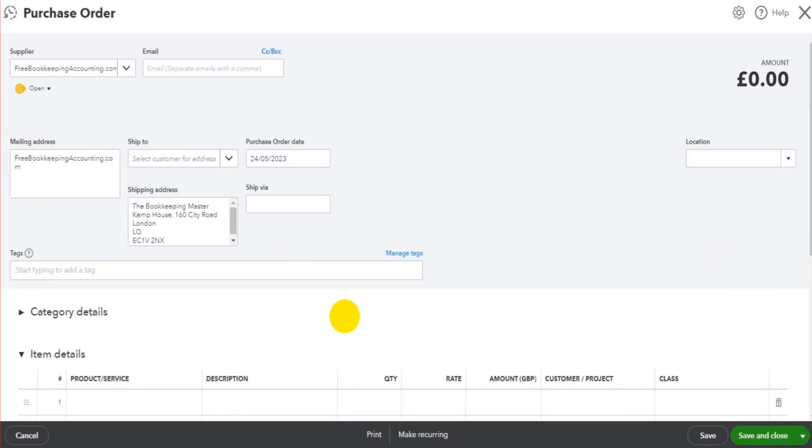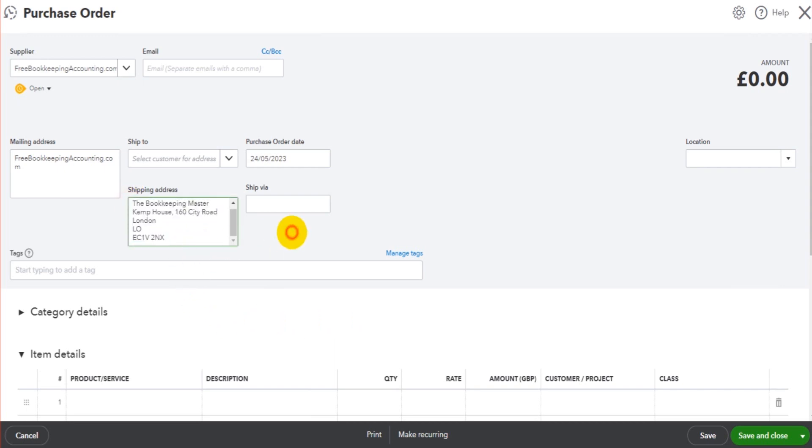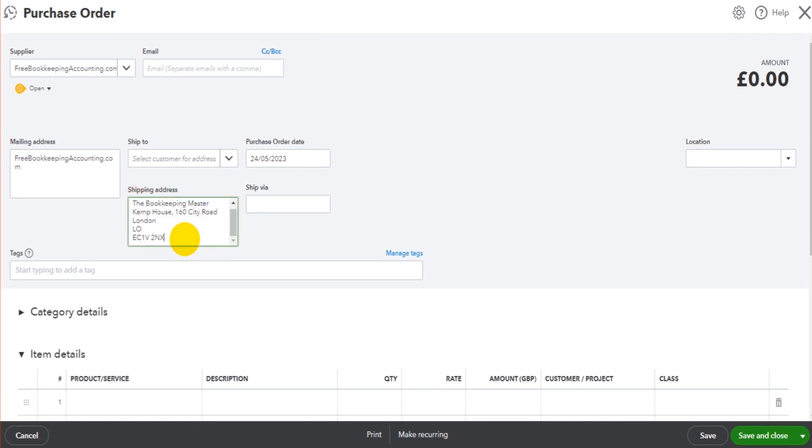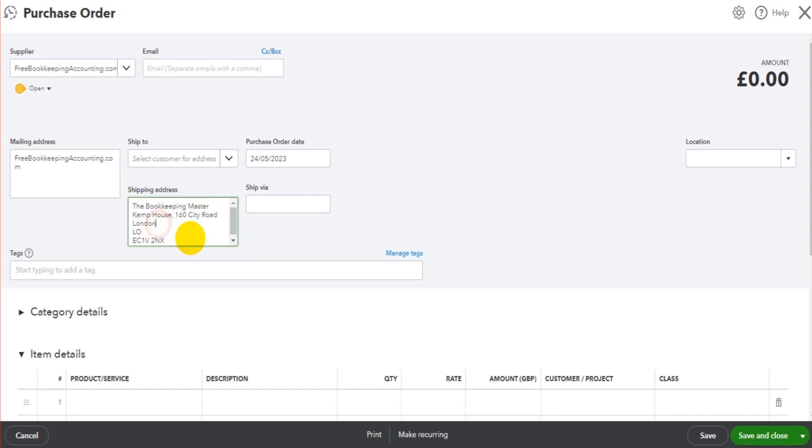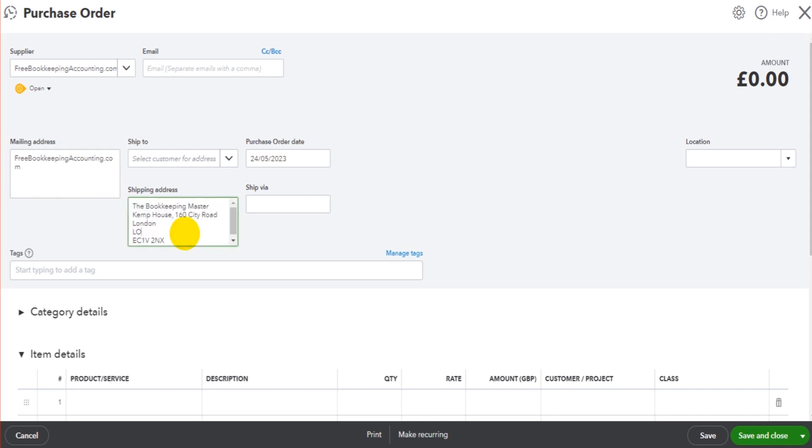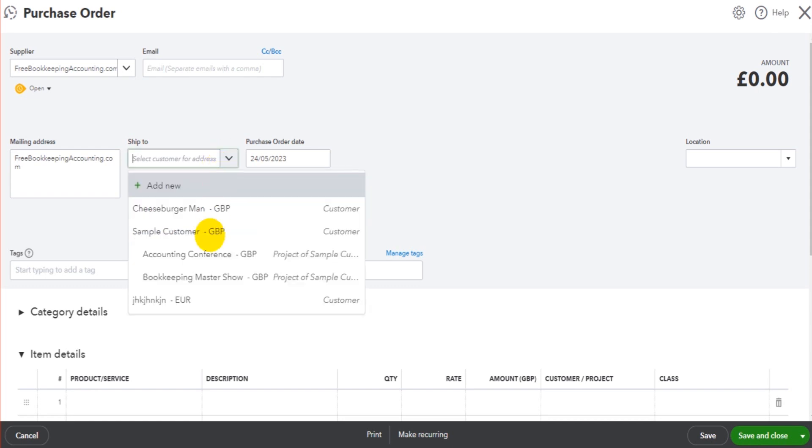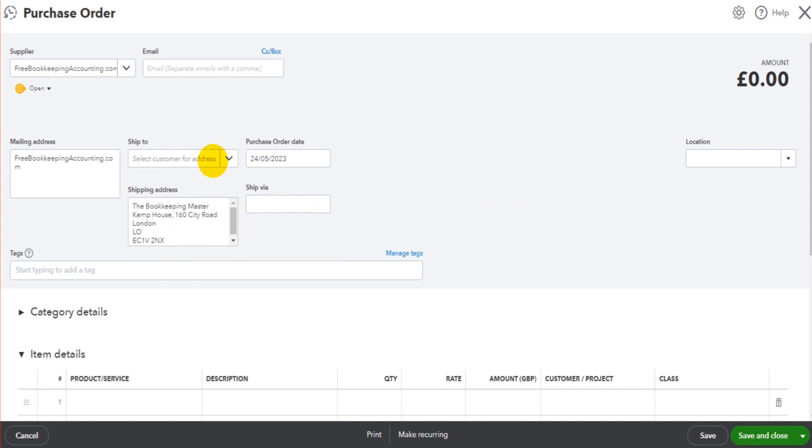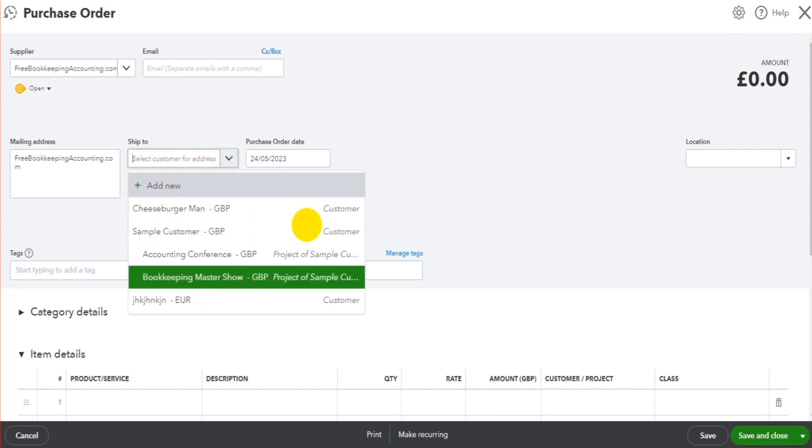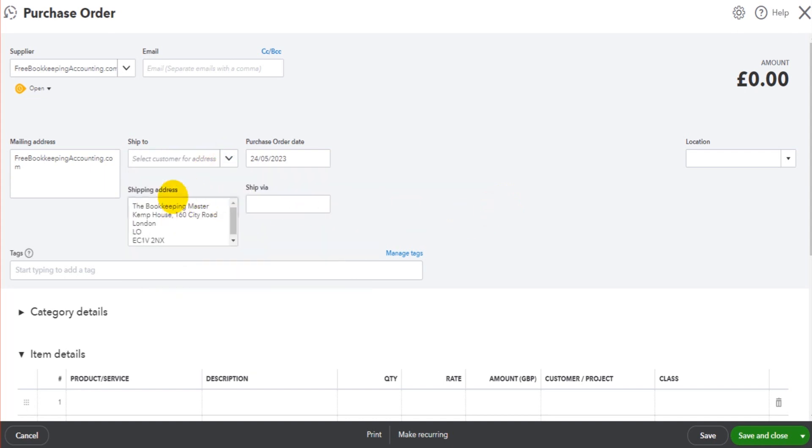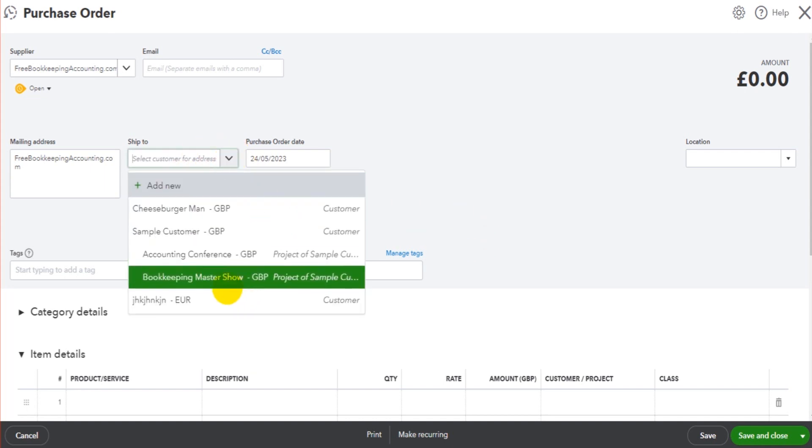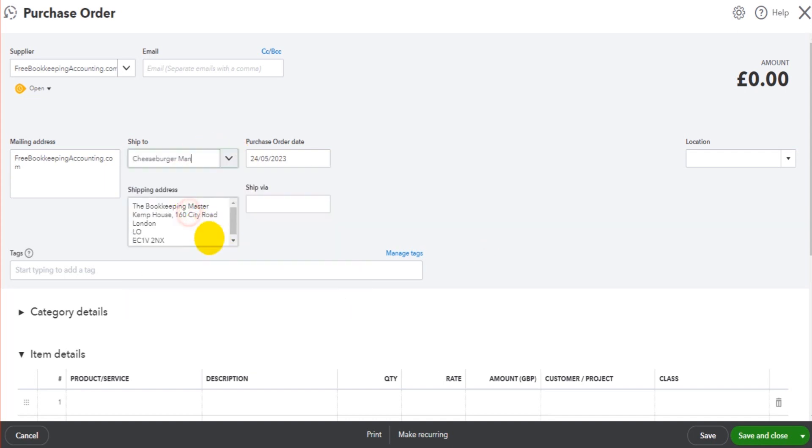A couple of things to note: number one, the shipping address will show as the company's default address. So this will fill in by default using the address details on QuickBooks Online. You can obviously highlight this and change this if you are drop shipping, or for whatever reason want the goods to be delivered to a customer site. Then you can choose your customer up here, and what it will do, it will fill in the shipping address as per the customer's details. If I put Cheeseburger Man, this shipping address is now changed to Cheeseburger Man's address.